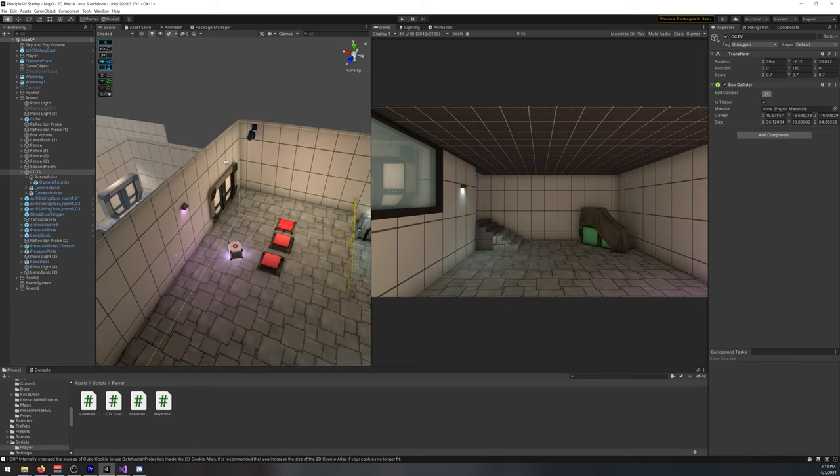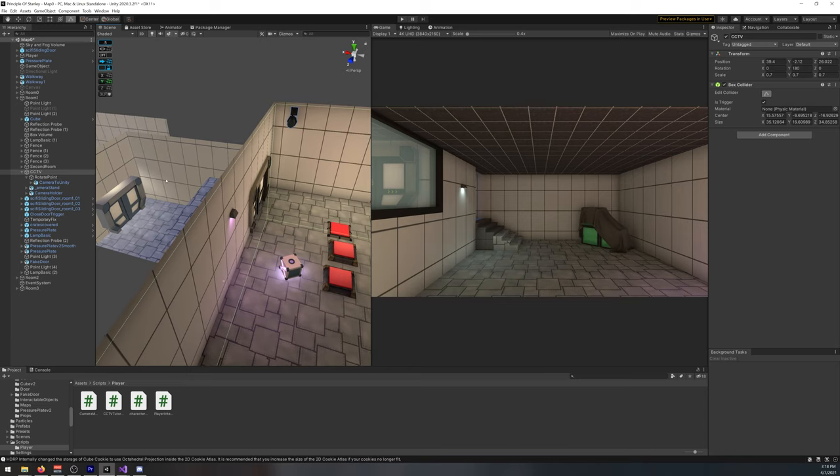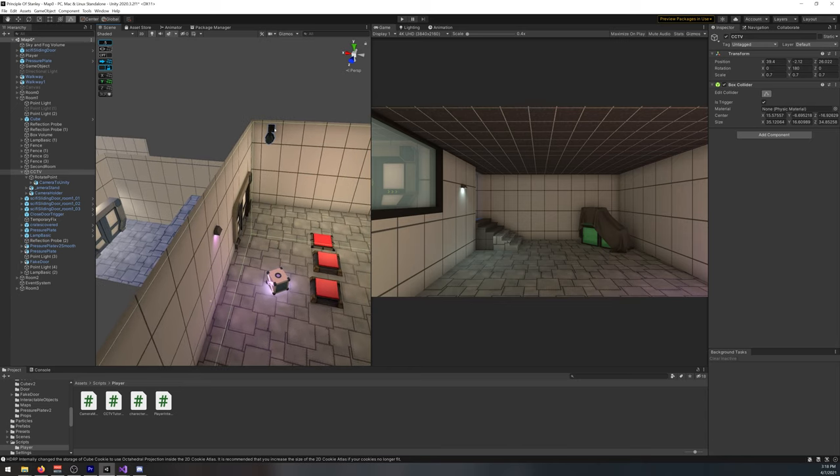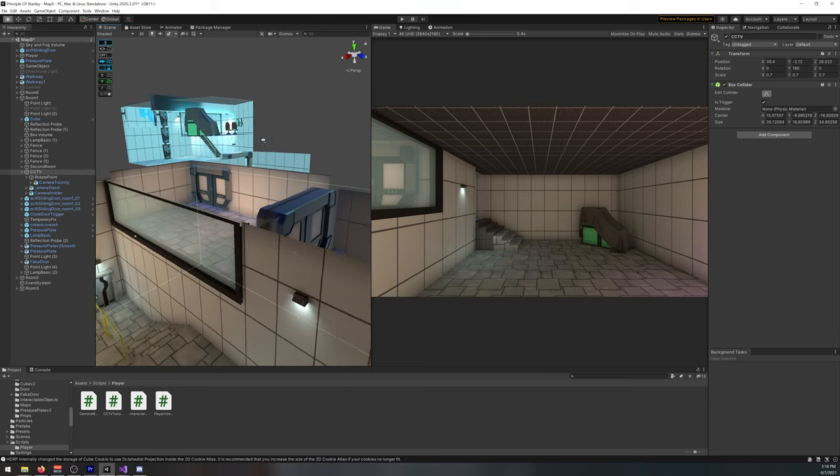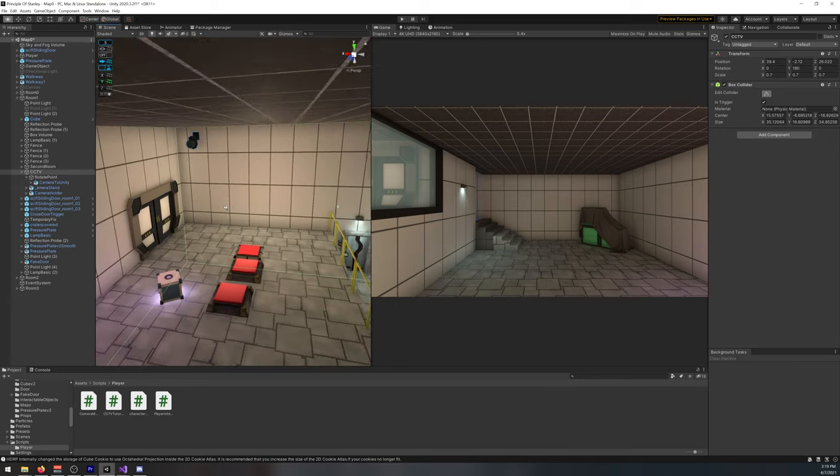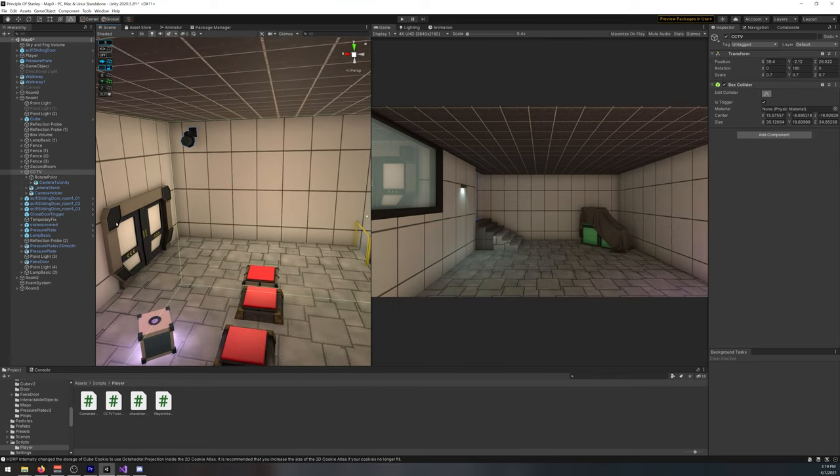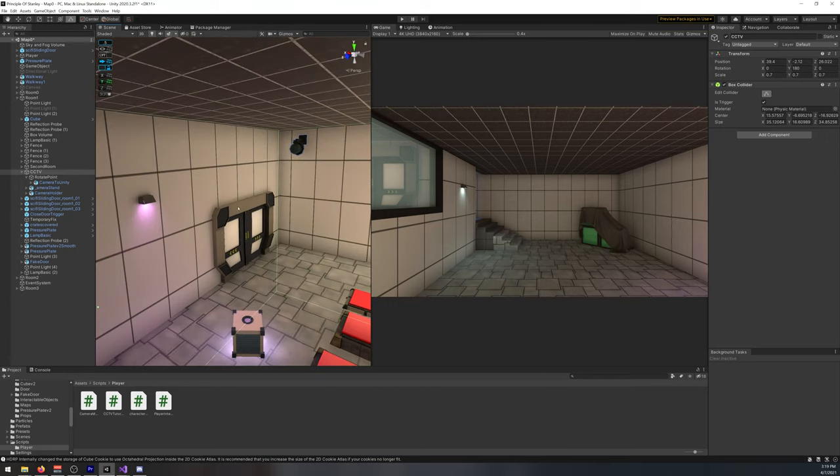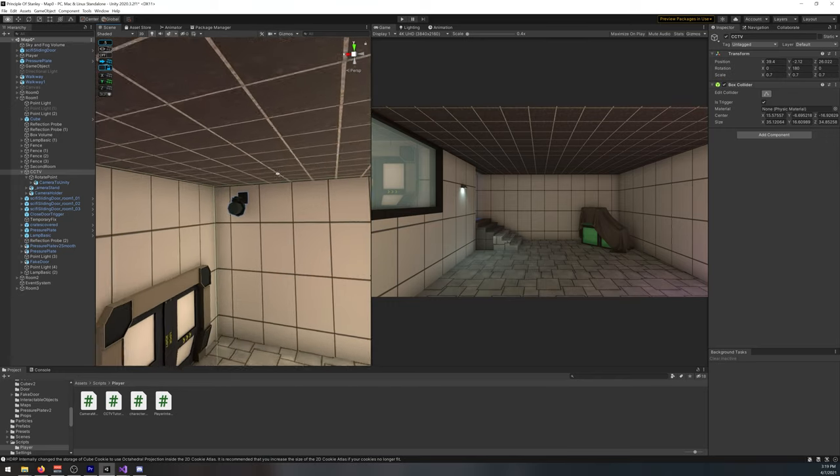That box collider means if the player is inside it, it will follow the player. If the player moves outside it, it will stop following him. I have it just around this room, there's no point in following outside it.